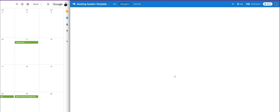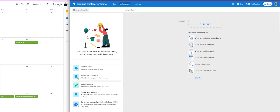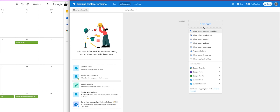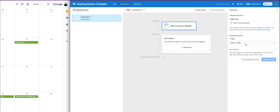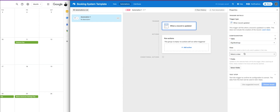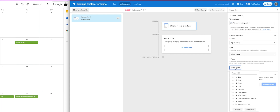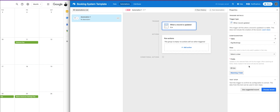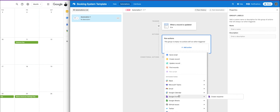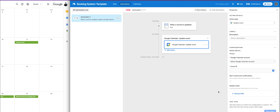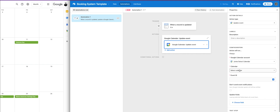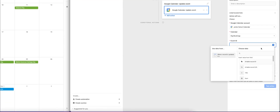Go into automations and create the first automation. Add a trigger — when a record is updated. Select the table: gig bookings. You don't need to select a view. Select the field: DJs. That's the trigger. For the action, scroll down to Google Calendar and select update event — not create event, because we're updating the one that already exists. Select your Google Calendar and the gig bookings calendar. For the event ID, hit plus, search for ID, and select event ID.